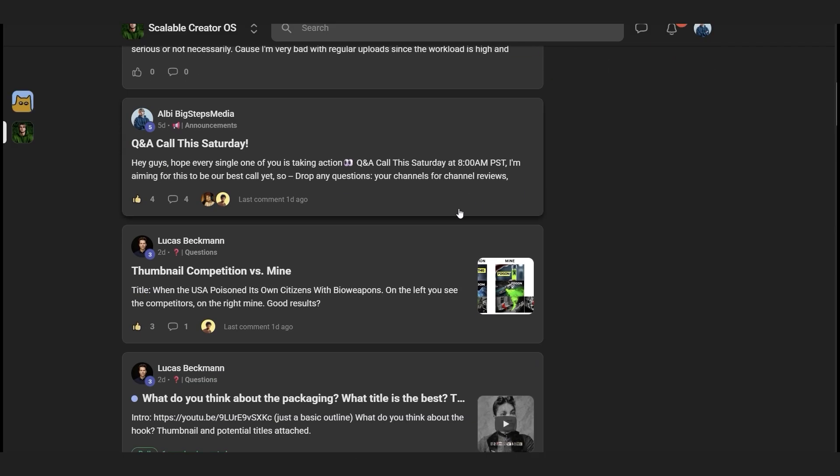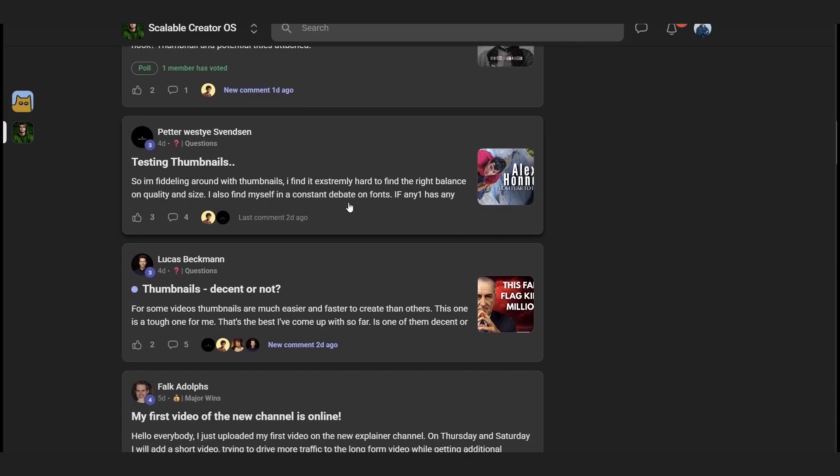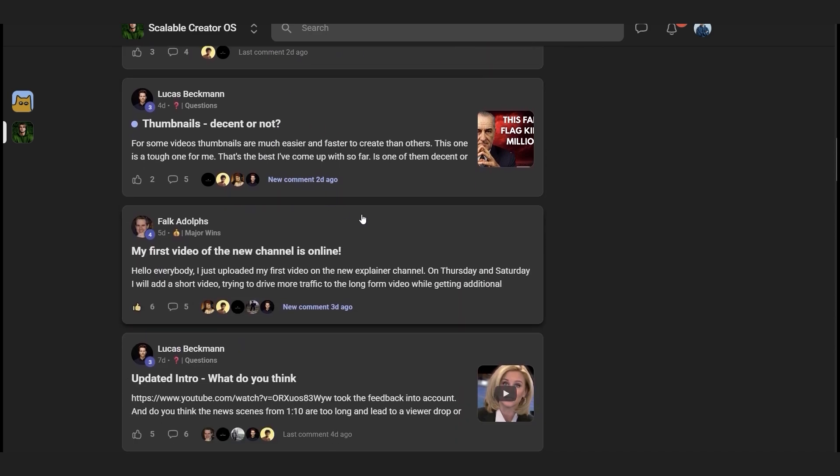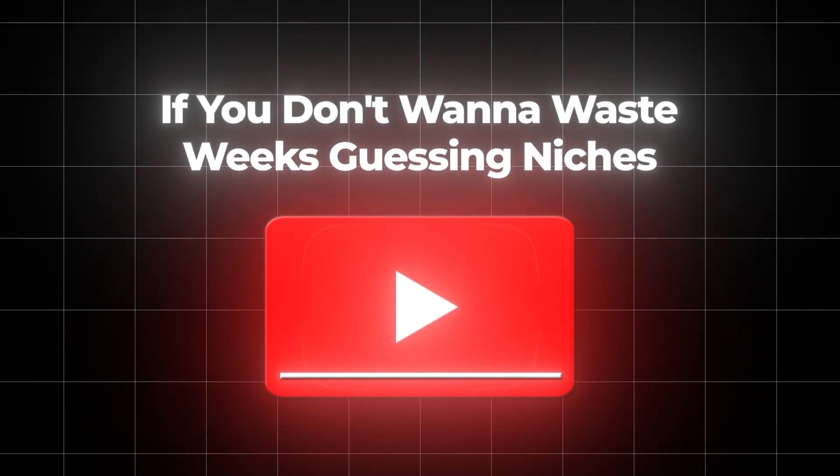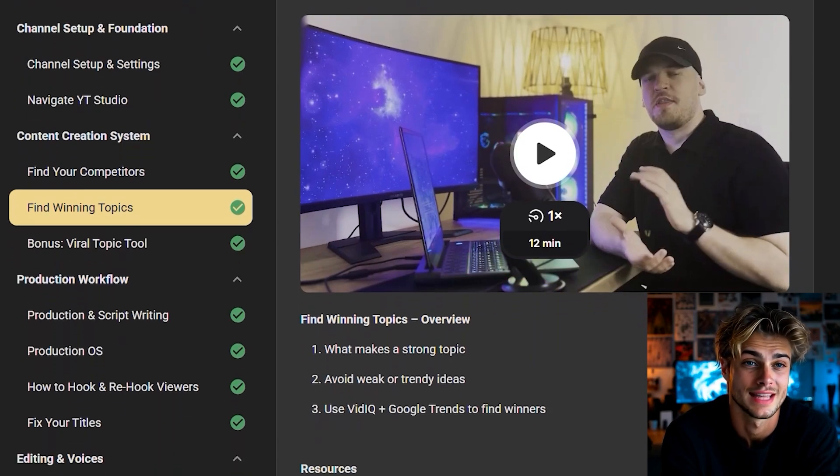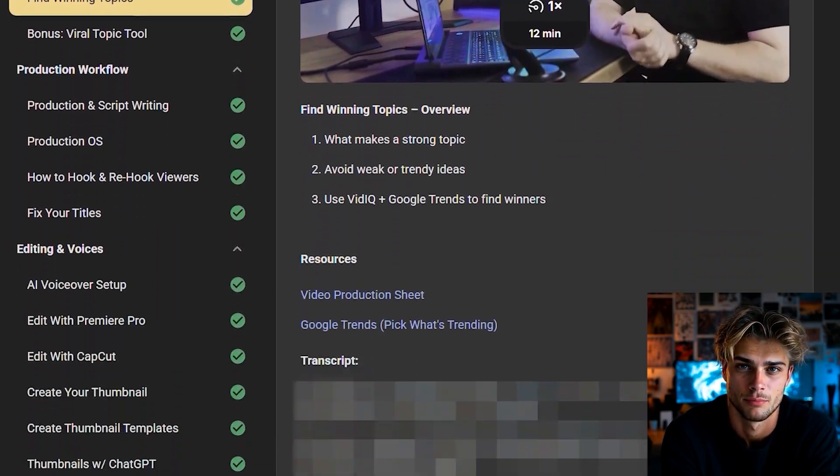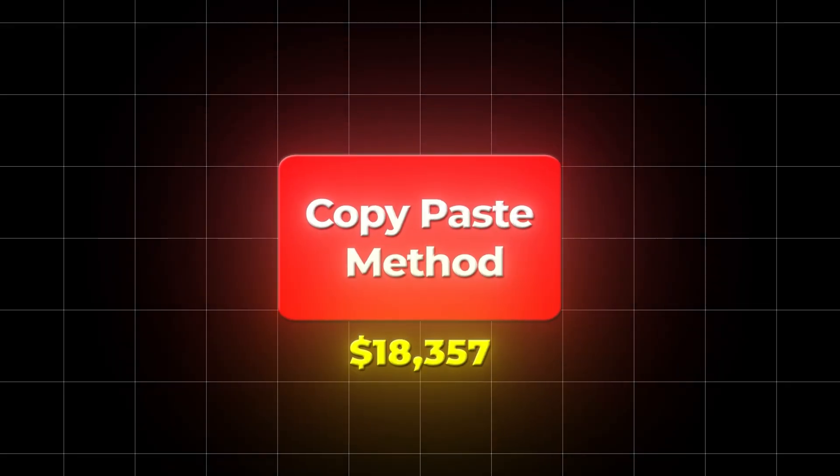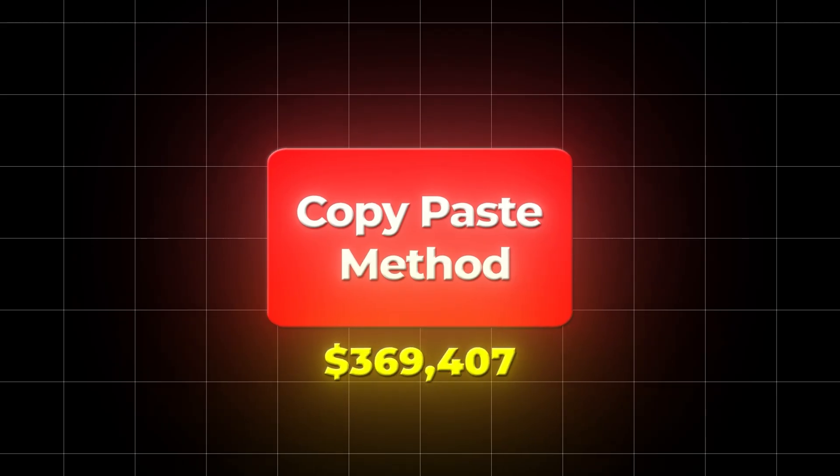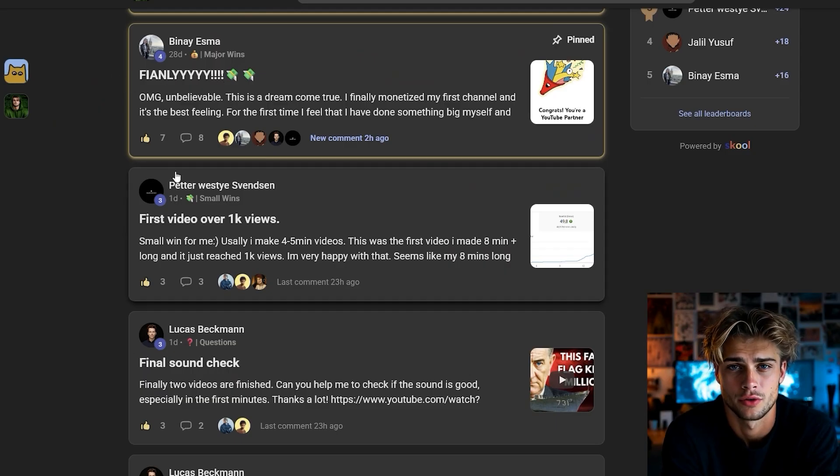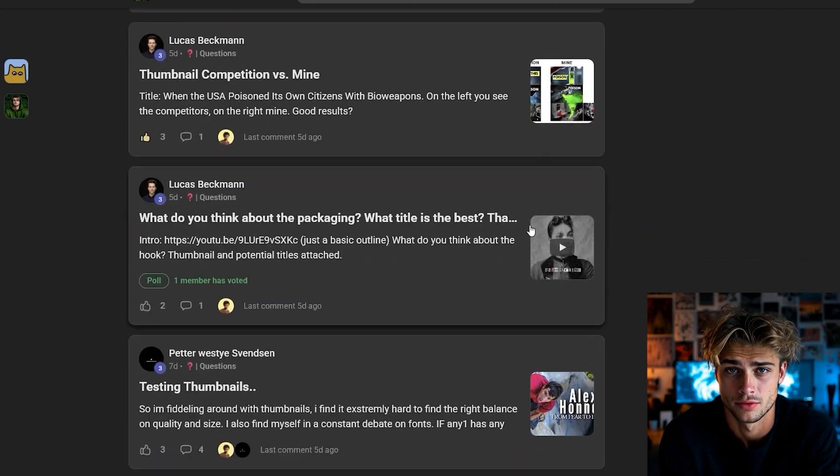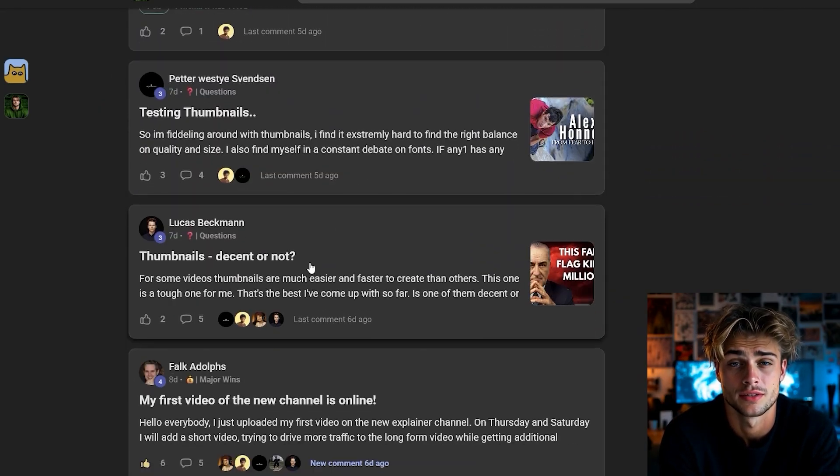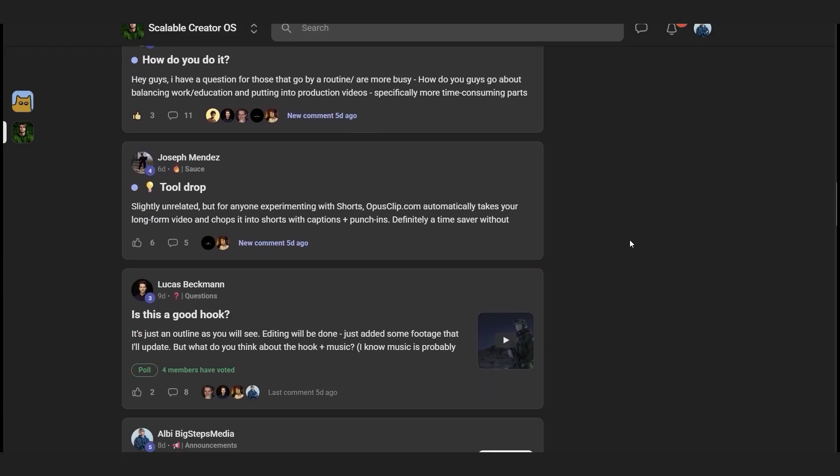By the way, I have a small group where creators share the exact prompts and workflows they're testing right now. If you don't want to waste weeks guessing niches or testing prompts that flop, I share the exact niches I've personally found success in, plus my copy and paste methods for turning them into profitable channels. You'll also see what other creators inside are using right now to grow their channels. It's optional, but if you don't want to reinvent the wheel, the link's in the description.